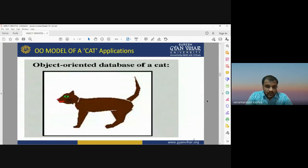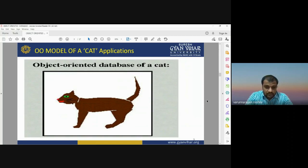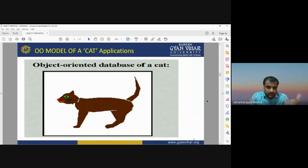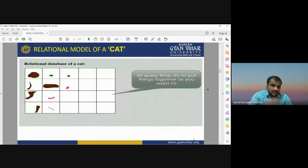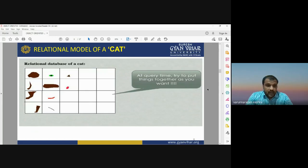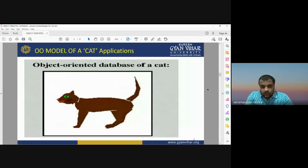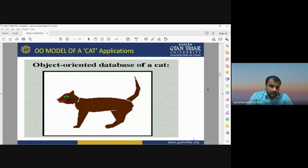The object-oriented model can be very useful — it can create a complete structure of a cat by integrating all the components shown separately in the relational model. This is the best example of object-oriented modeling: it can combine the legs, eyes, and other parts to give complete information. This can only be achieved with the object-oriented model, also known as the OO model.